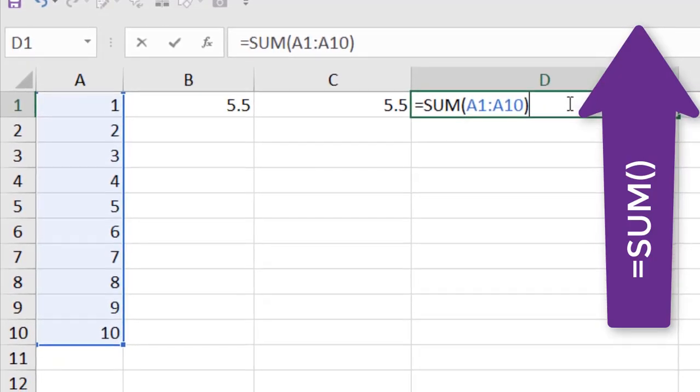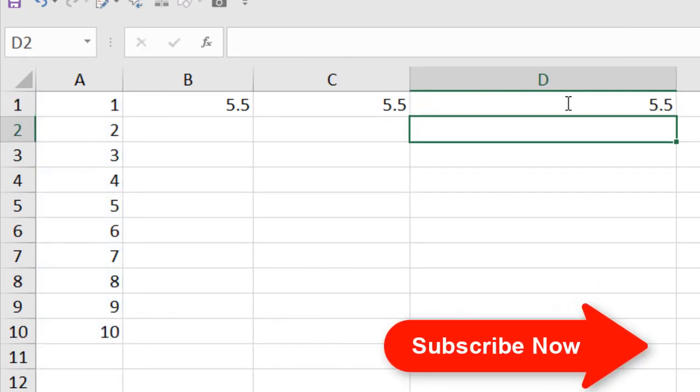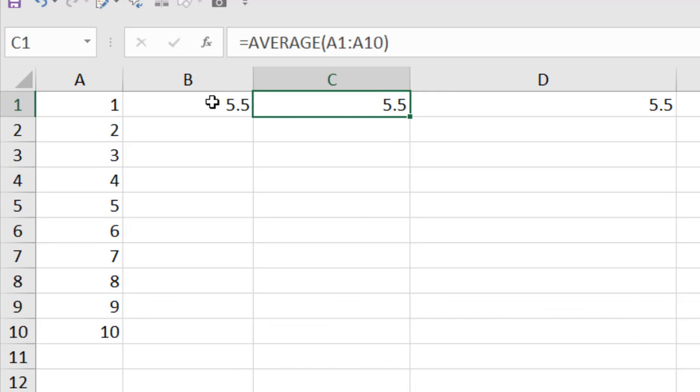So here and divide it by 10, and if I press Enter, same result. So this is our manual result and these are the Average function.